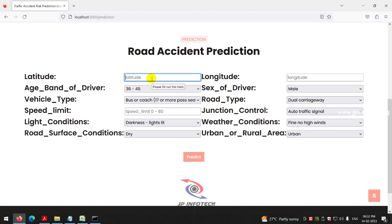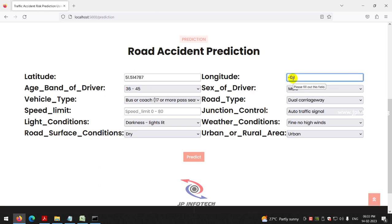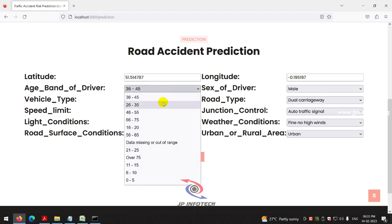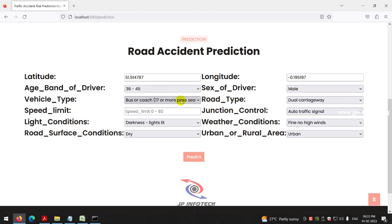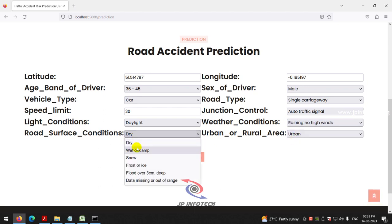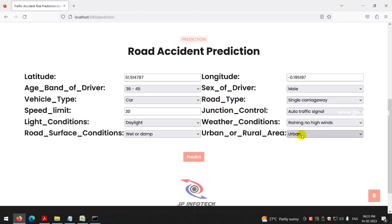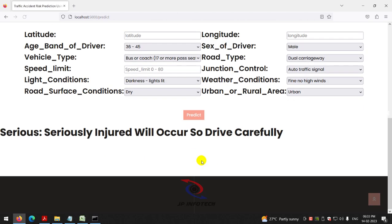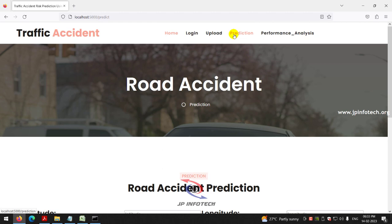For the second case: latitude 51.514787, longitude -0.195197, age band 36–45, sex of driver male, vehicle type car, road type single carriageway, speed limit 30, junction control auto traffic signal, light condition daylight, weather condition raining no high winds, road surface wet or damp, urban or rural area urban. Clicking the Predict button, the prediction result is 'serious' — serious injury will occur, so drive carefully.